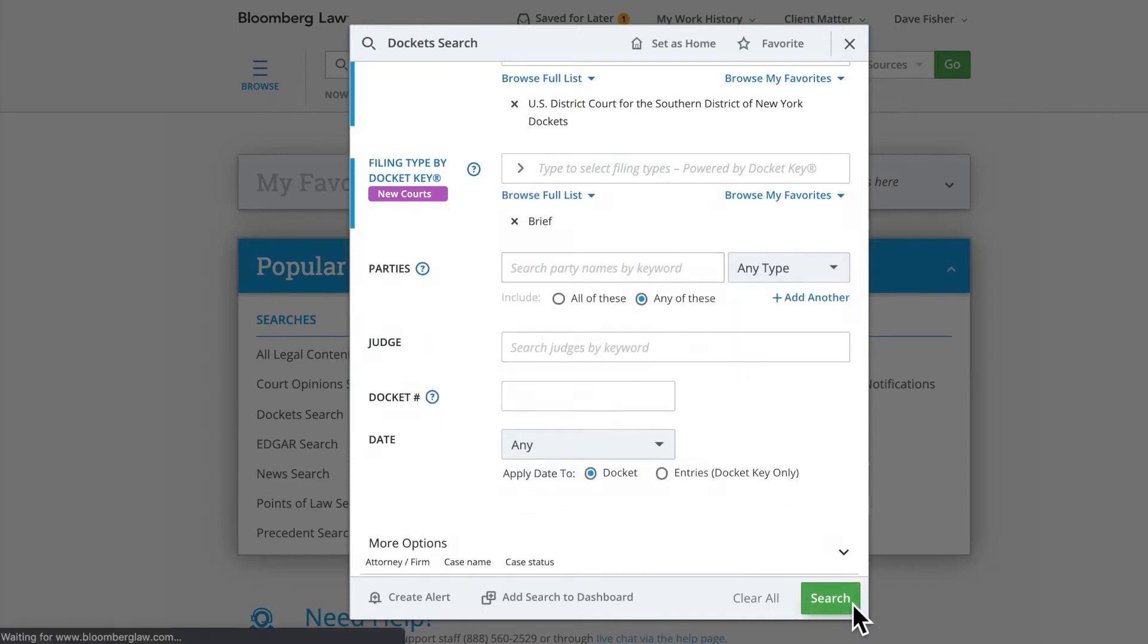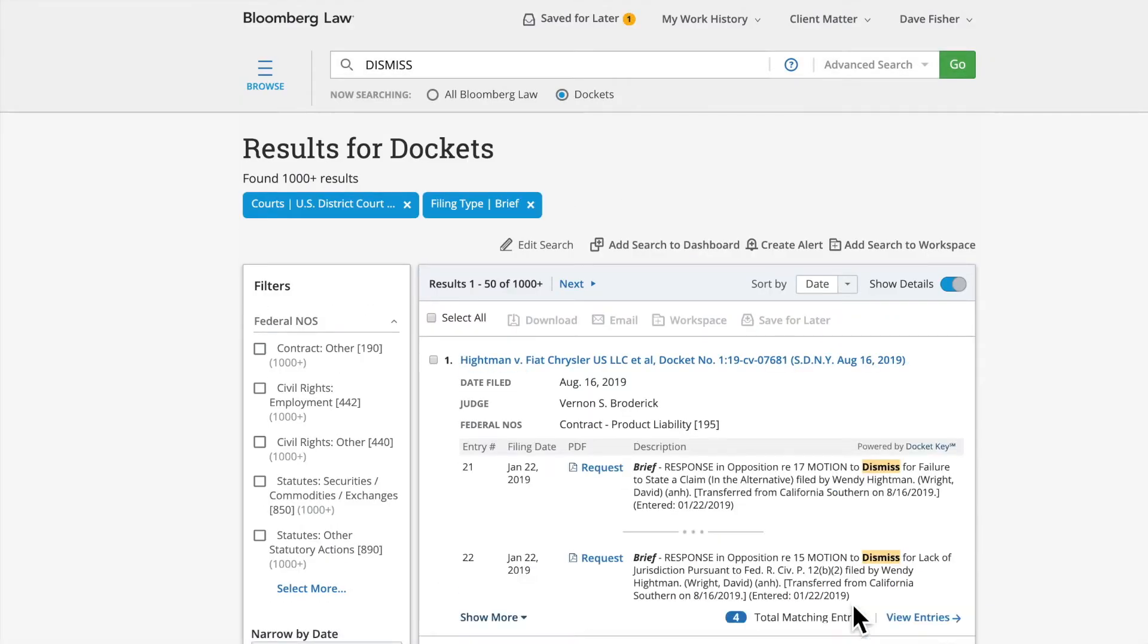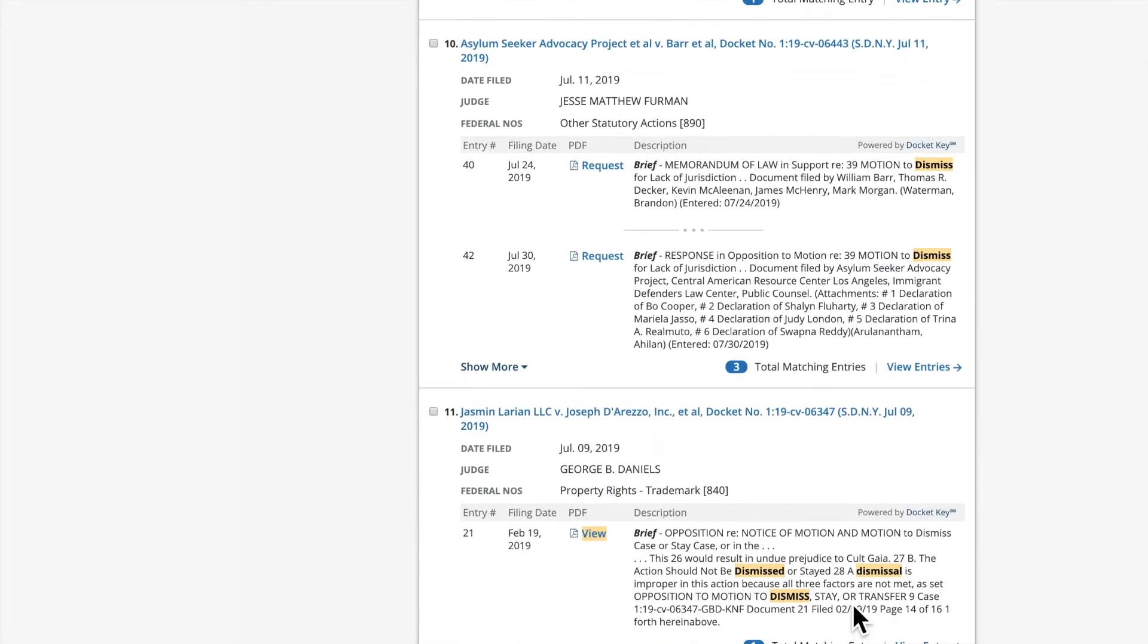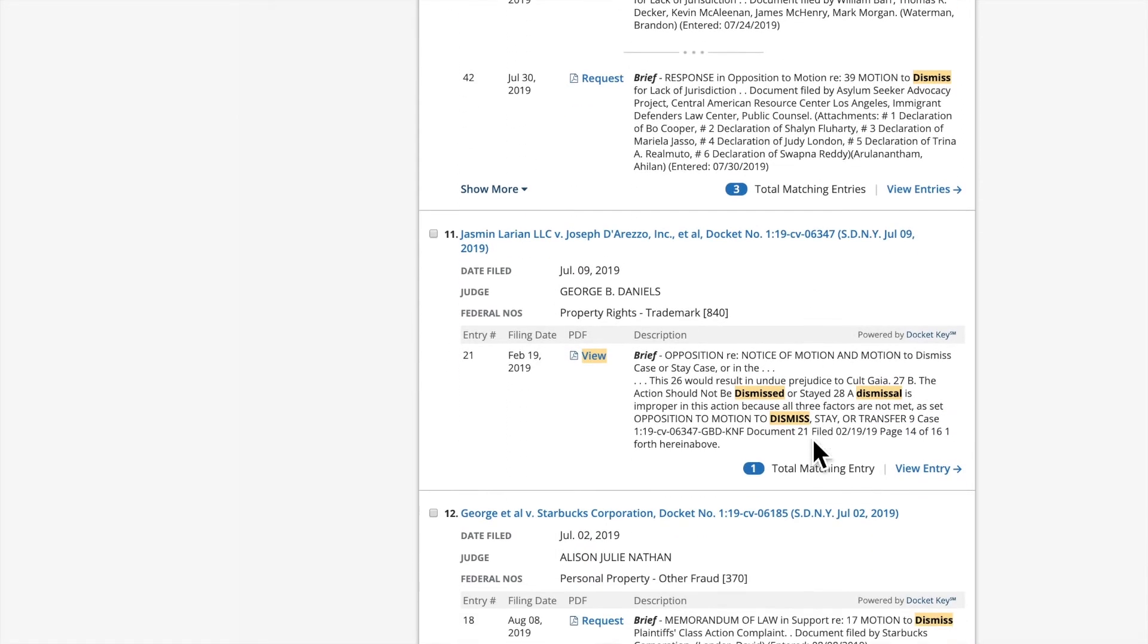Click Search. Our Docket Key uses machine learning technology to quickly locate filings matching your criteria, even if that text is not necessarily on the description entry, making your search much more comprehensive. In this example, both Memorandum of Law and Opposition are identified as briefs. You can easily review the underlying documents directly from the results list.